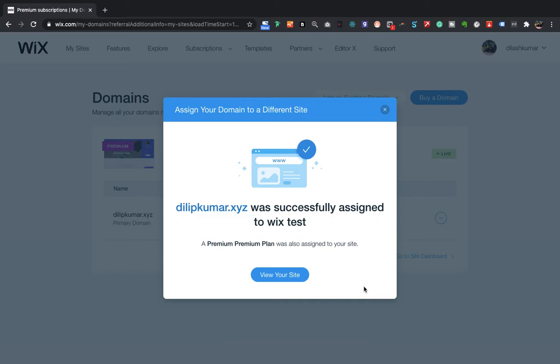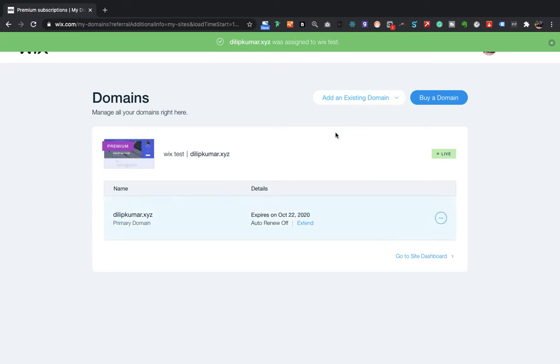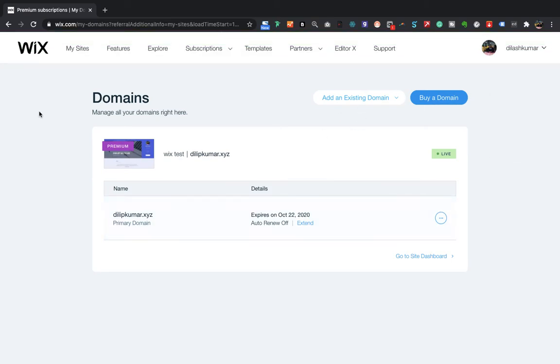After this, your premium site will be moved to your newly created template. So let me confirm whether this worked or not. I'll go back to My Sites.